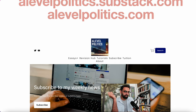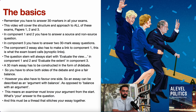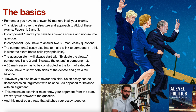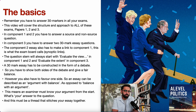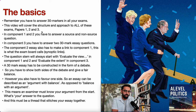So let's go through the basics of essay writing, the basics of a 30-mark question. The first thing to say is that you have to answer 30-markers in all of your exams. You answer two 30-markers in paper one, two in paper two, and two in paper three.